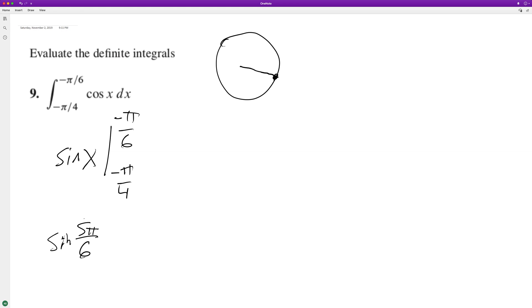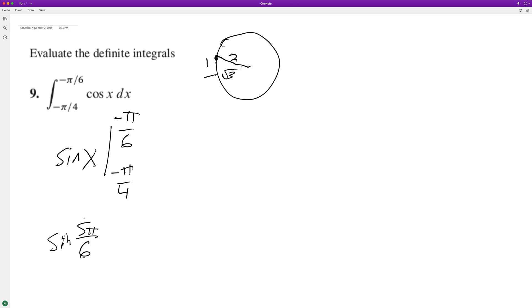Oops, that's not right. 5 pi over 6 is over here. So that's going to be 1, 2, negative root 3. All right, so this ends up being equal to 1 half.